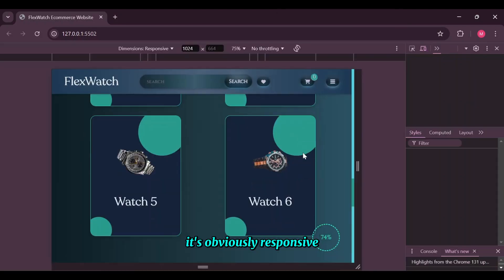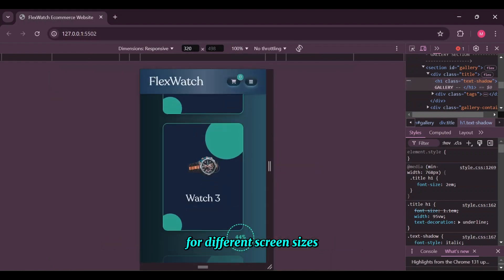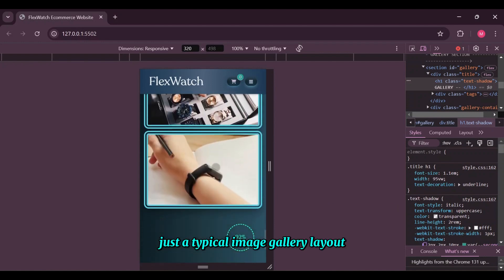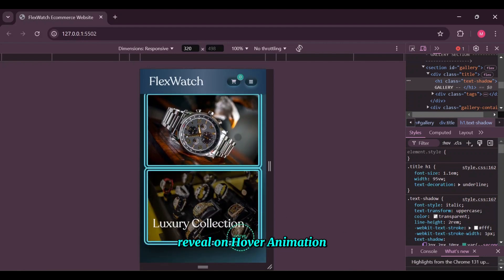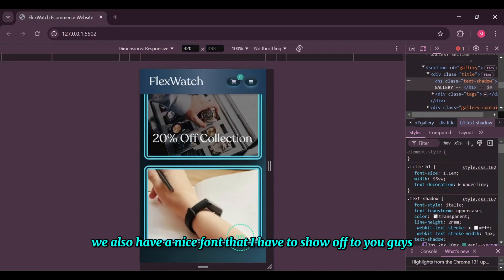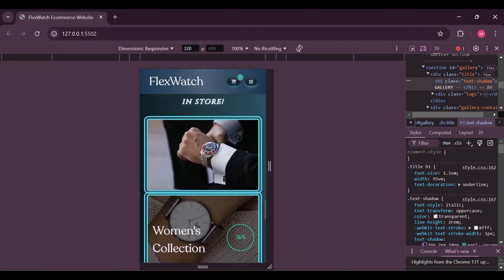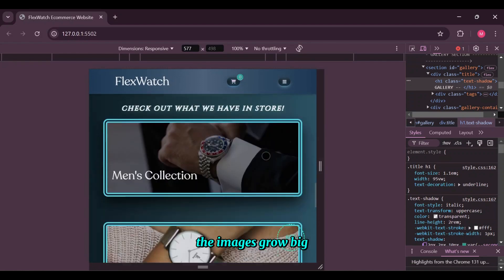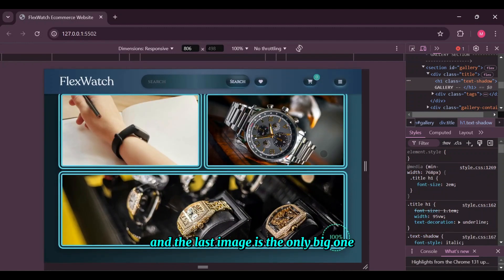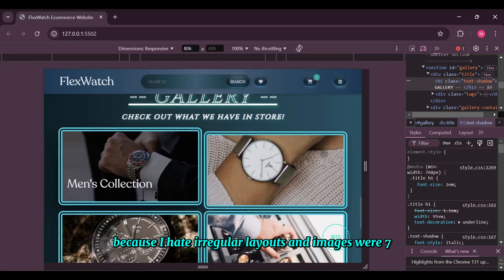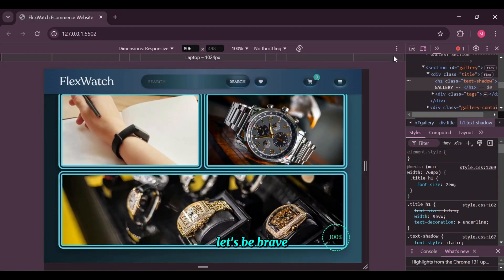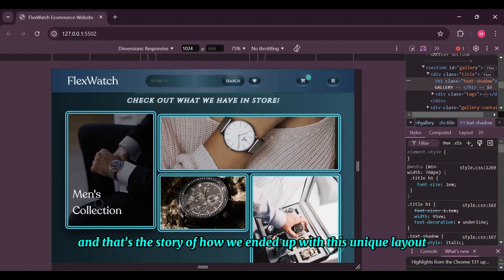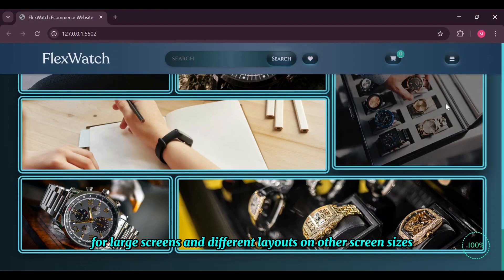It's obviously responsive, but we also created different image gallery layouts for different screen sizes. On mobile, all image containers are small and equal in size — a typical gallery layout with a nice text reveal on hover animation and a nice font. On tablet screens, images grow bigger until we hit a point where we have two images per line, and the last image is a big standalone one because I hate irregular layouts. For large screens we ended up with a unique layout featuring different image container widths.